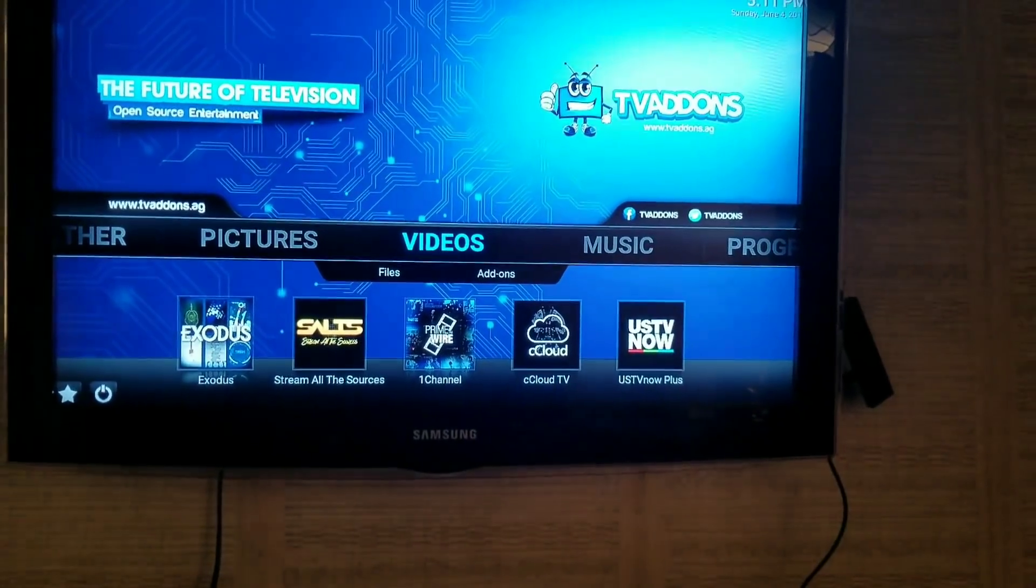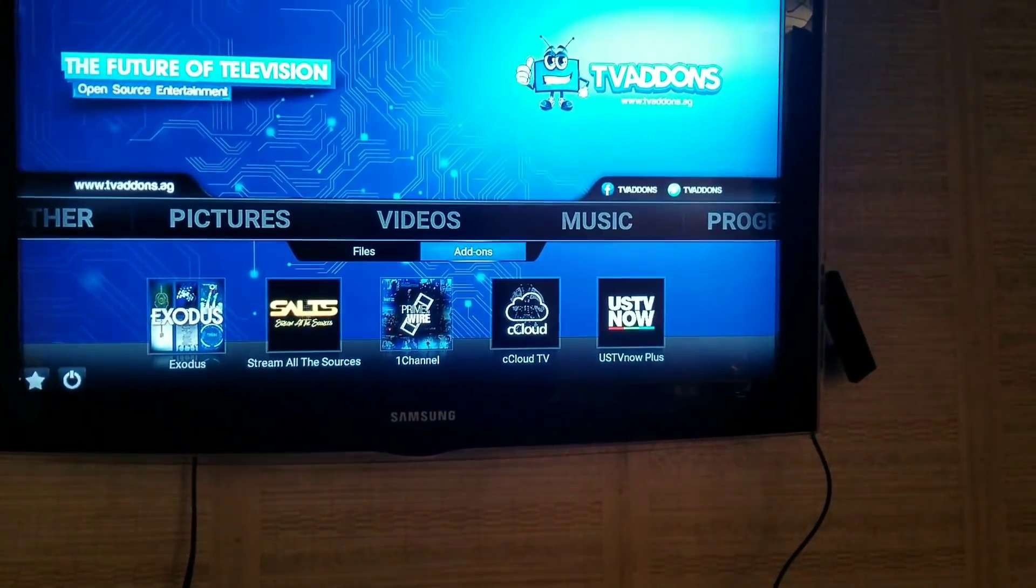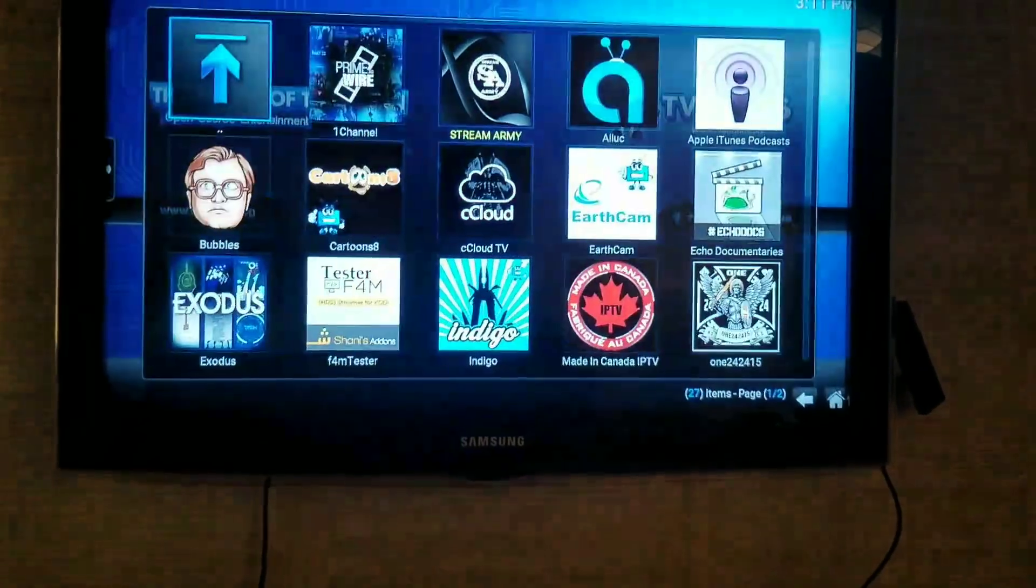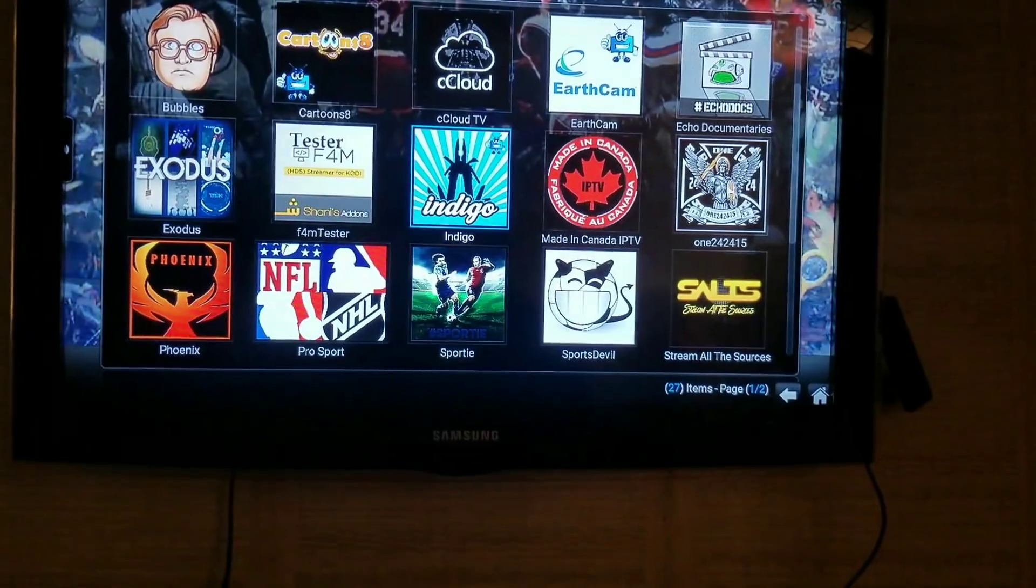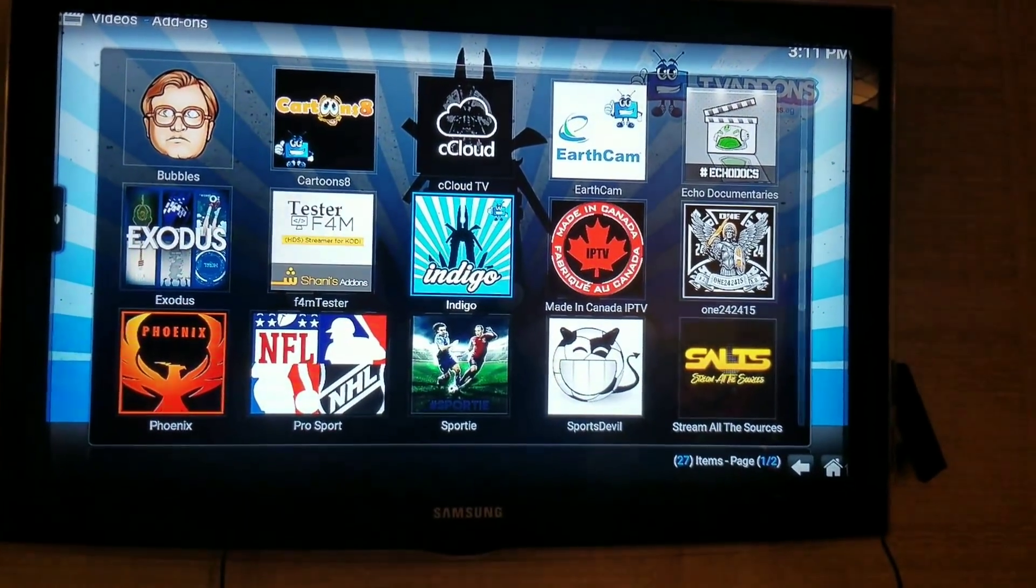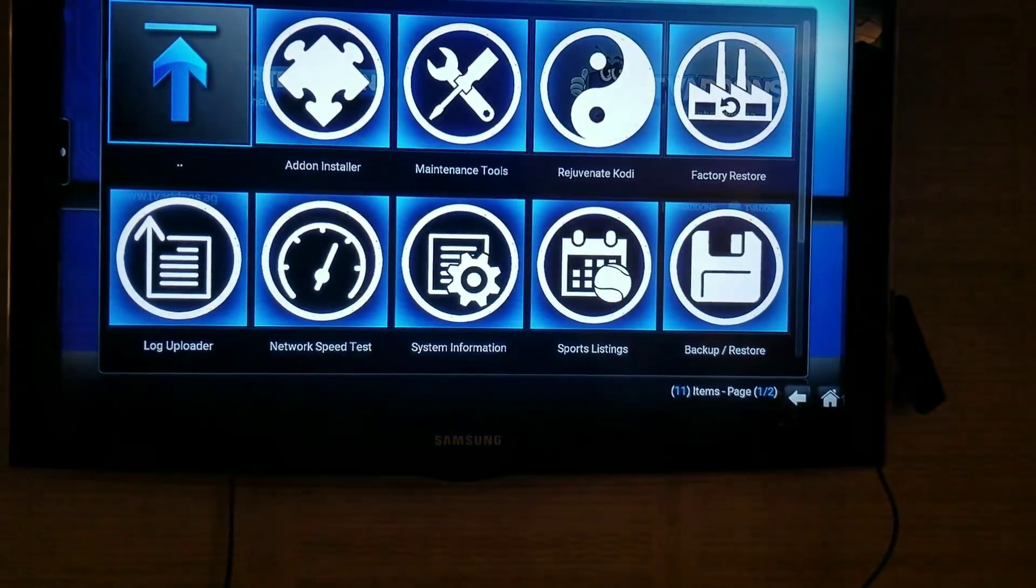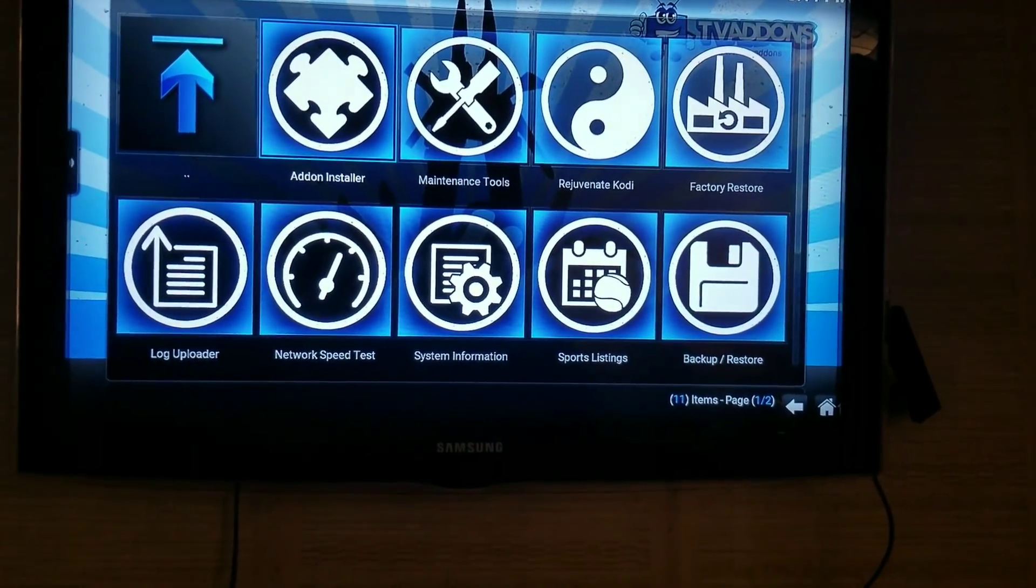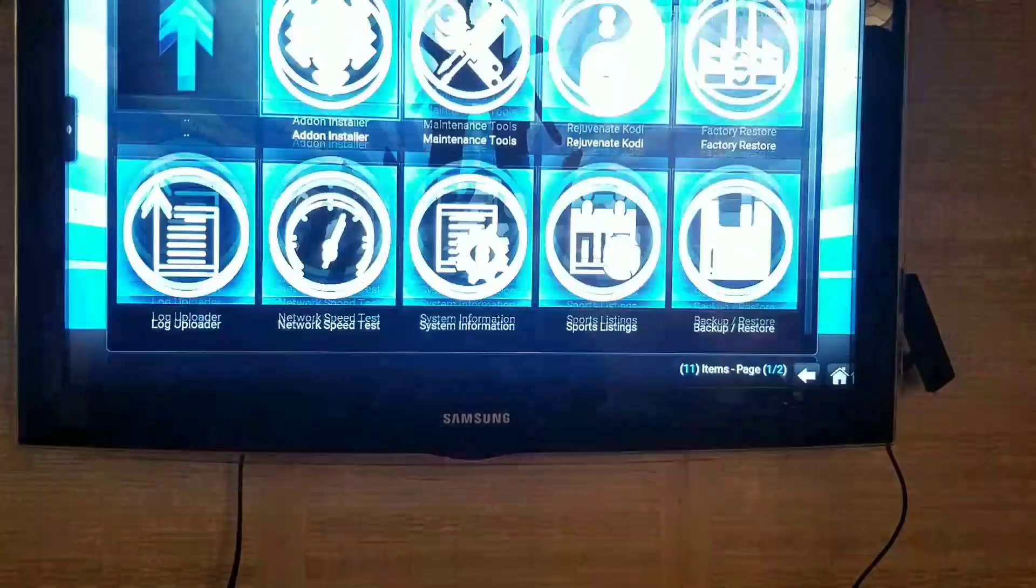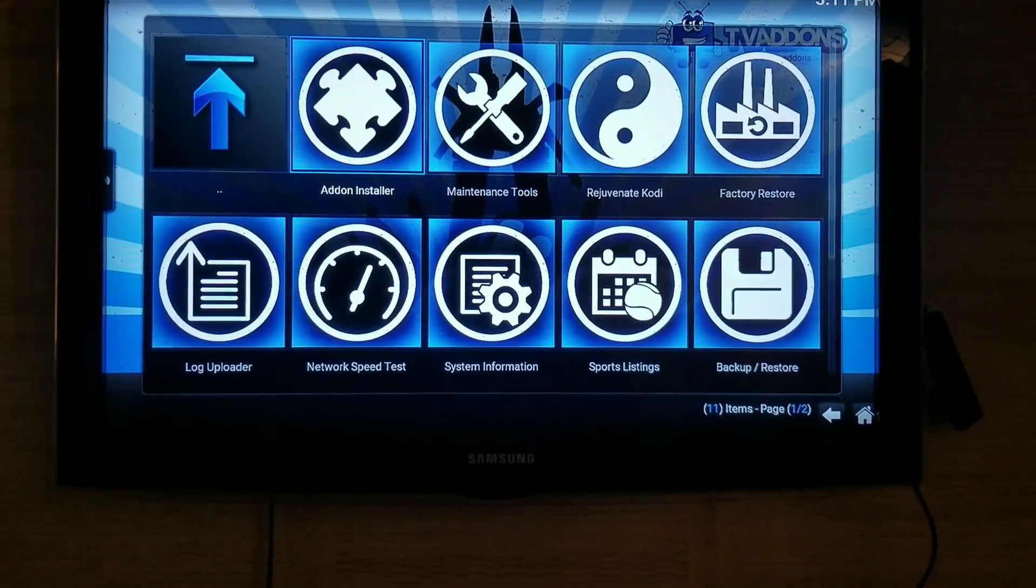And then you'll go to Indigo. It's going to be your only option, that and Exodus at this point. But you're going to go to Indigo. And then you're going to go to ConfigWiz. It's not on here for me because I've already done it. But you're going to click on that and it'll say...